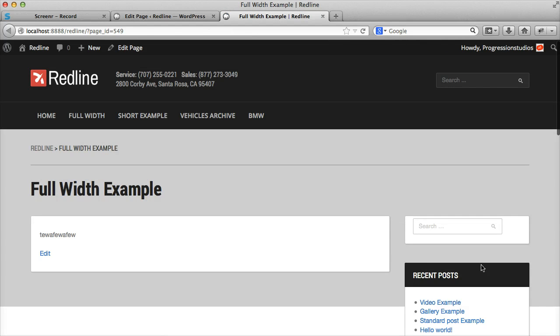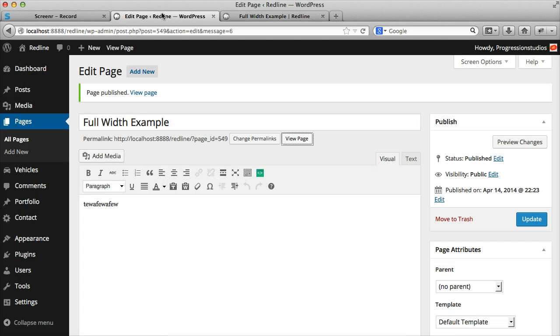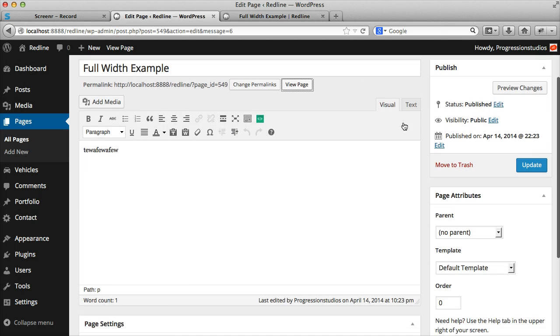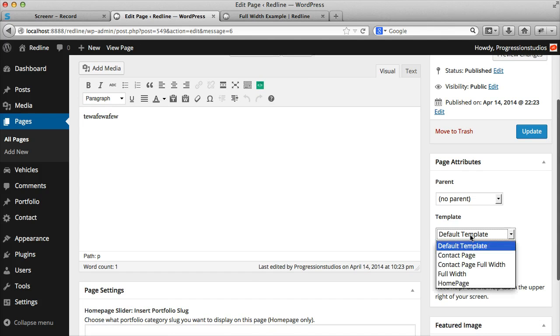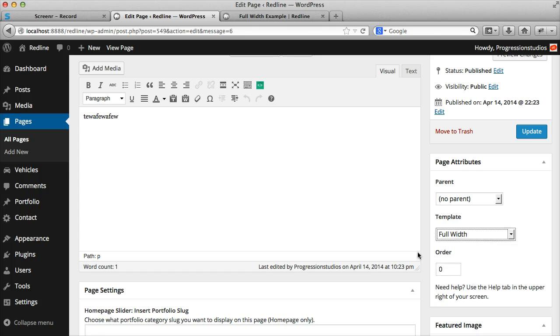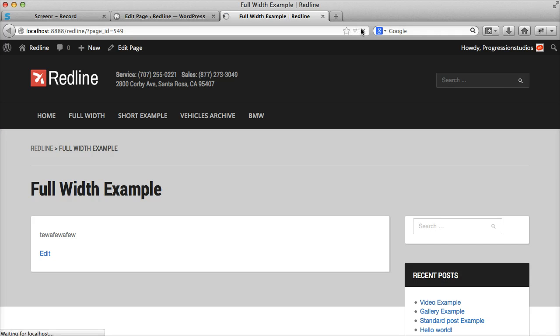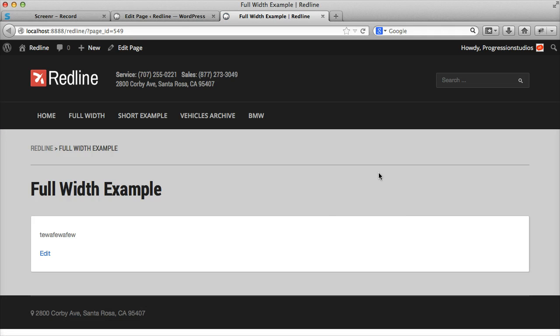The full width page just simply removes the sidebar. To get that, you just go into page attributes, template, and select full width, update it, and you will get your full width template.